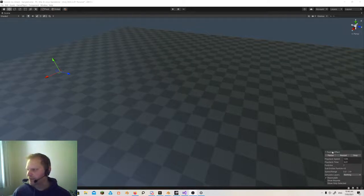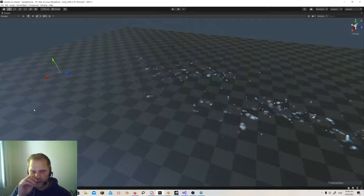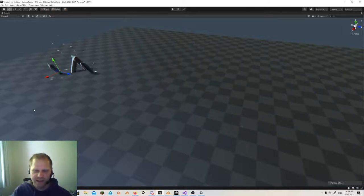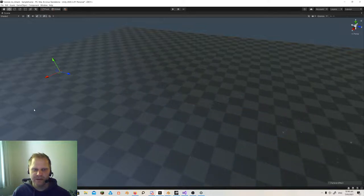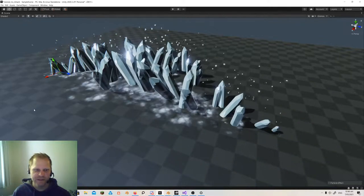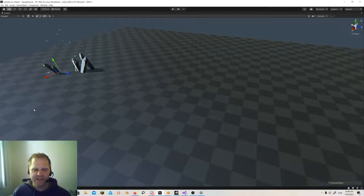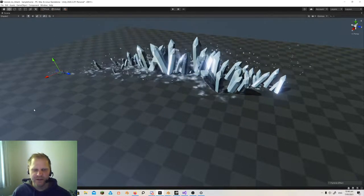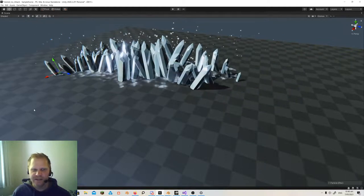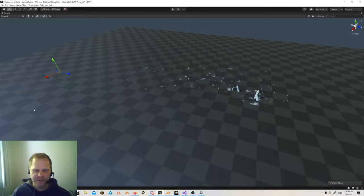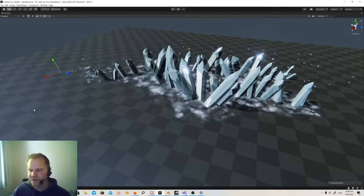Hey everyone, welcome. Today we're going to look at creating an ice attack in Shuriken — that's the older particle system. There's a tutorial that shows an ice attack using the VFX graph, and so this is, if you wanted to do it using Shuriken, I'll show you how to set it up.